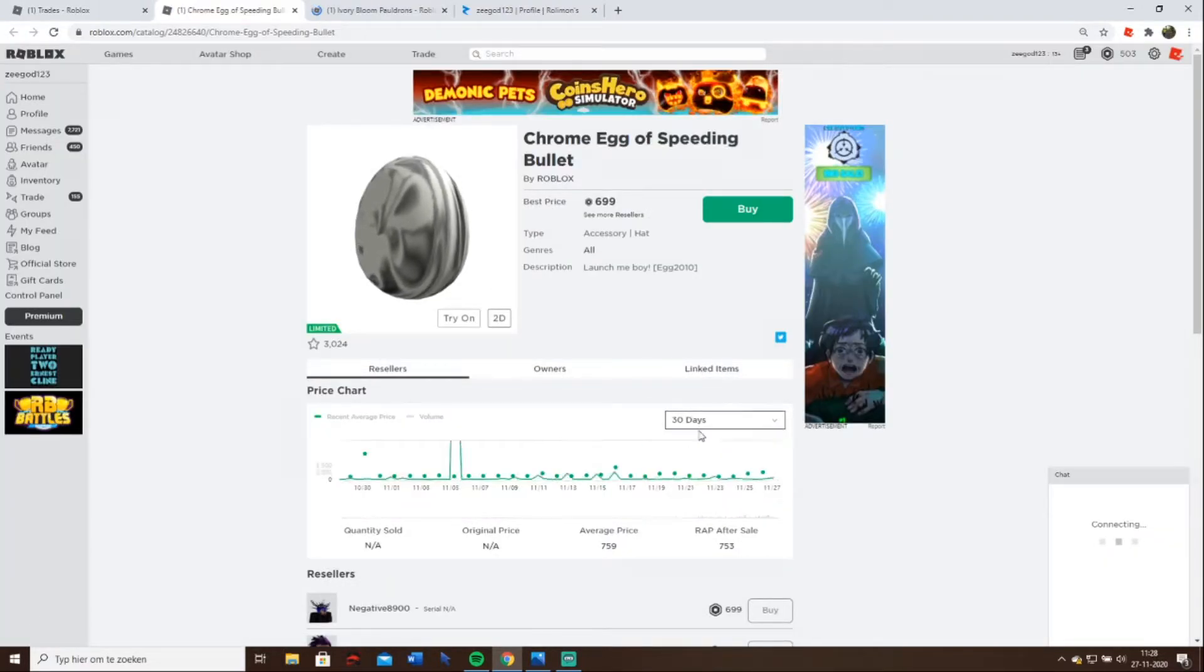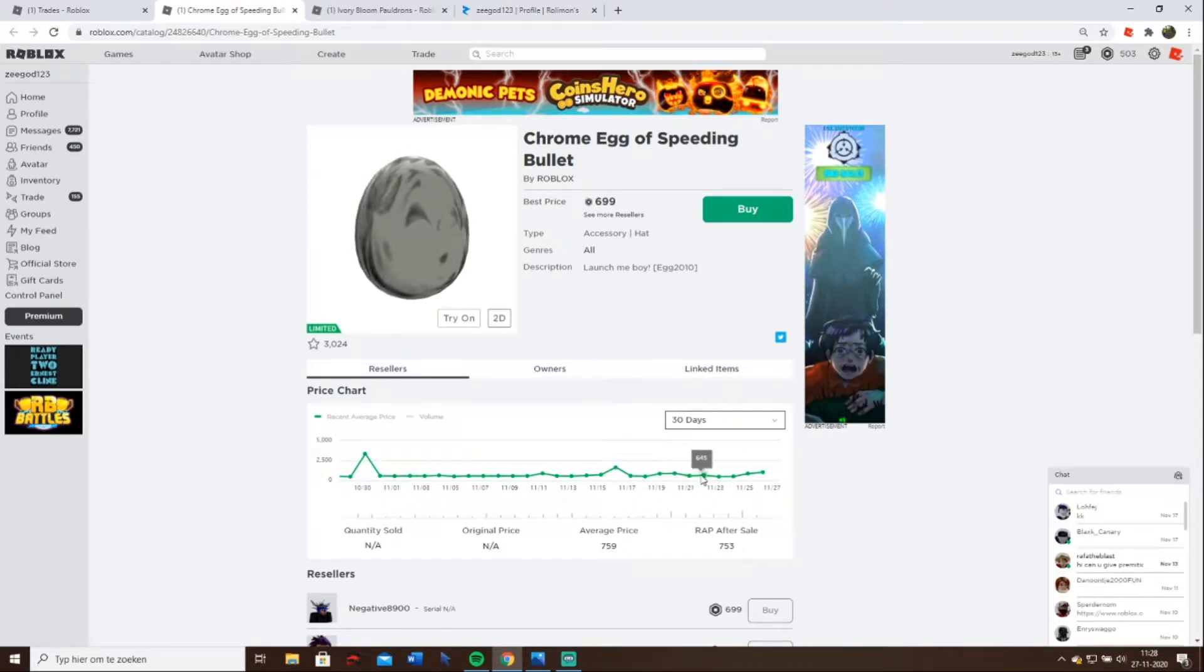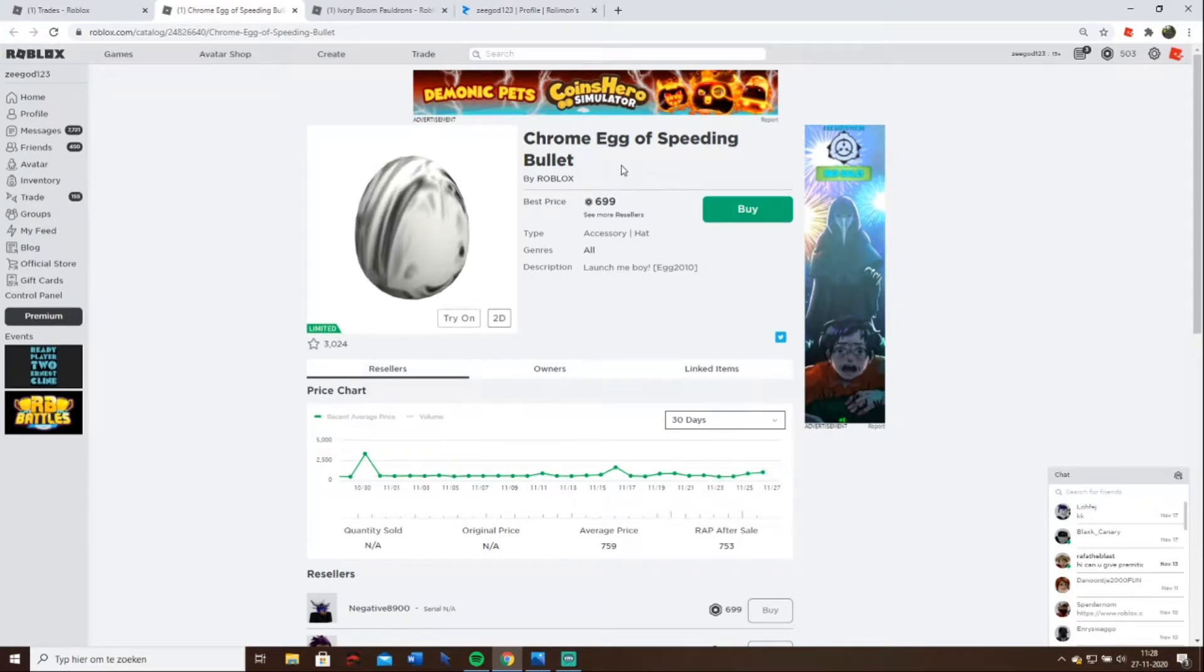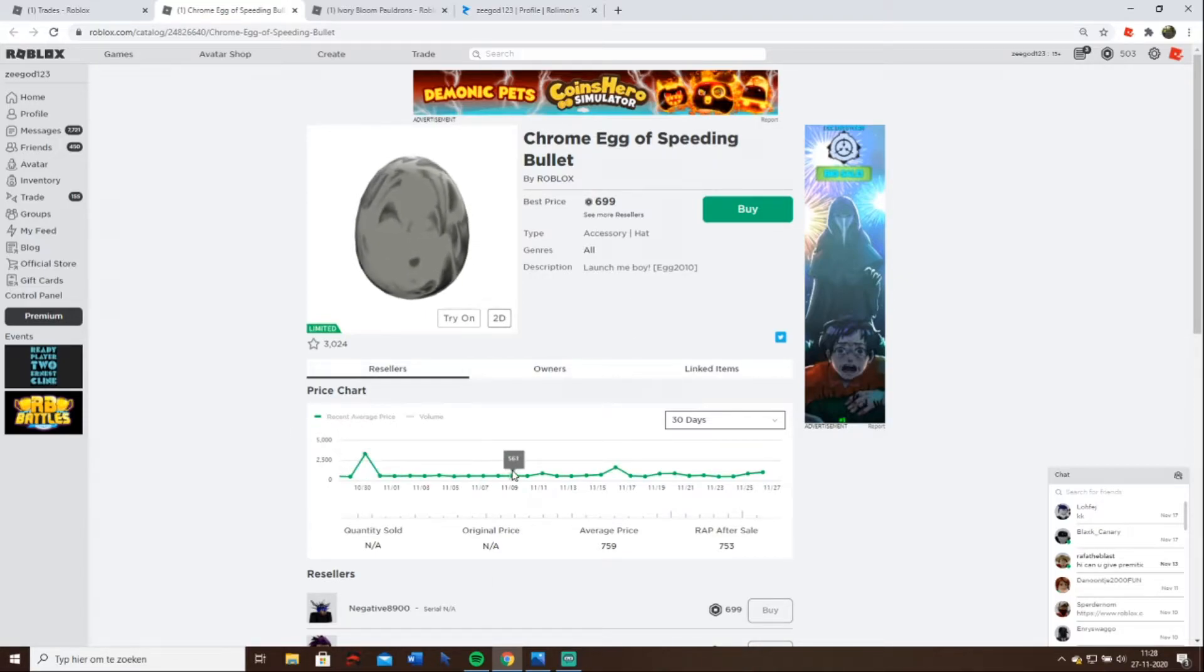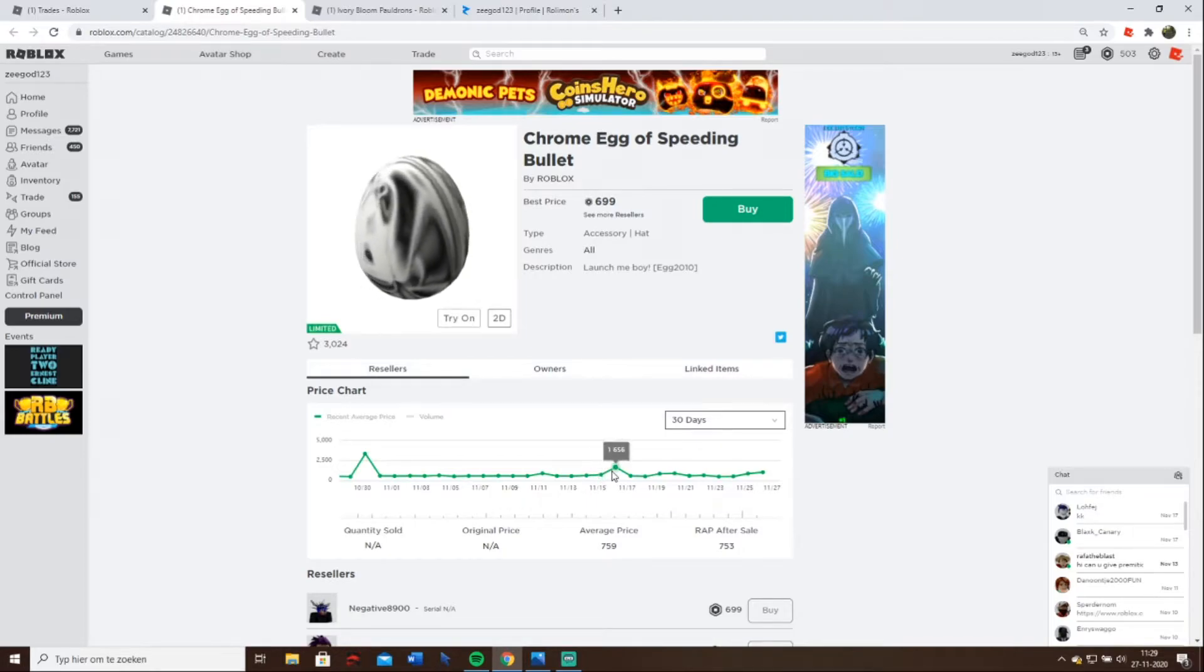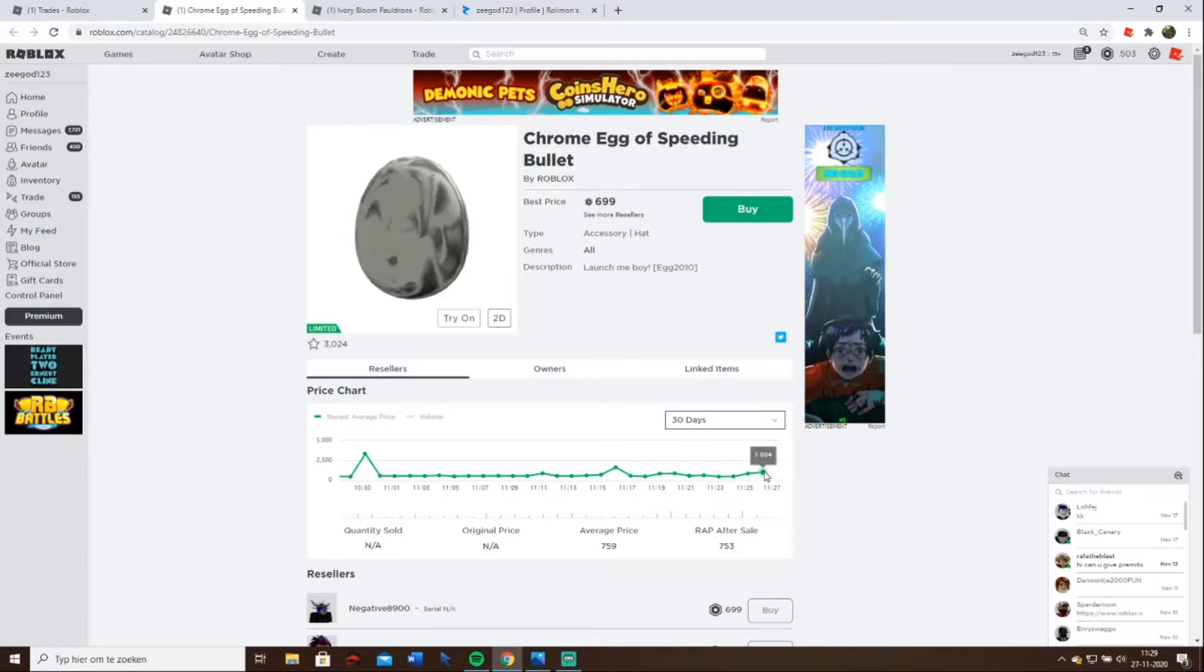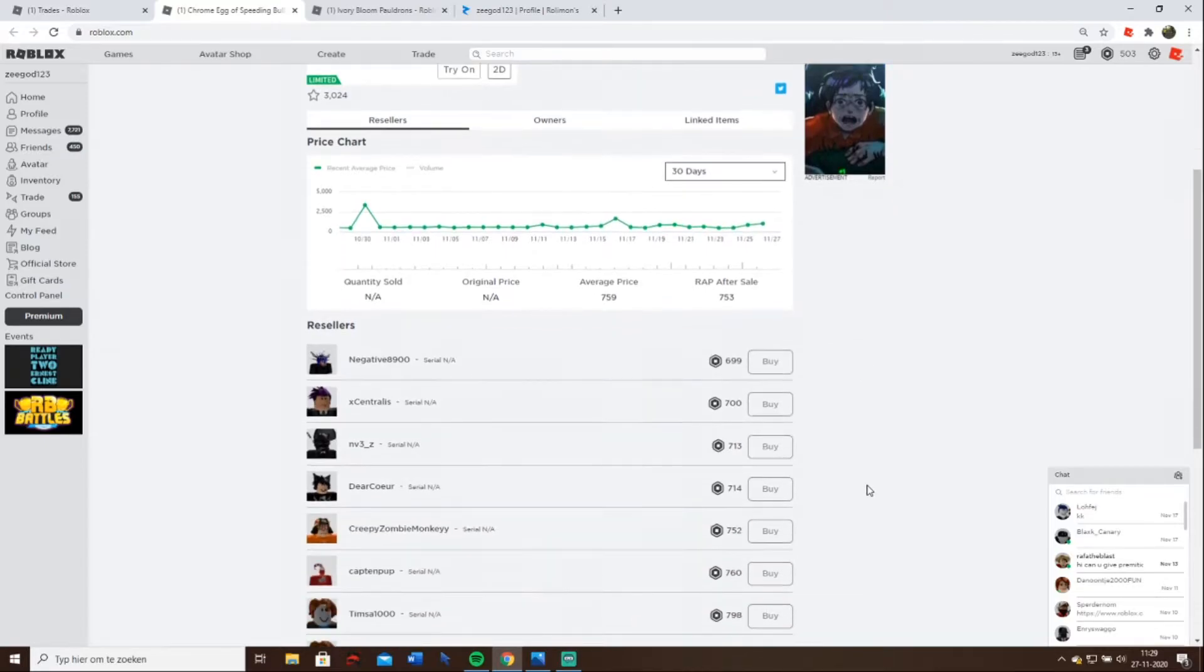The egg. It's value. The chrome egg of speeding bullets. It's always going up, down, up, down, up, down like crazy. Here just 500, 600, 700, boom 1600. And going down again to 500, then 800, 800, then again to 1000.